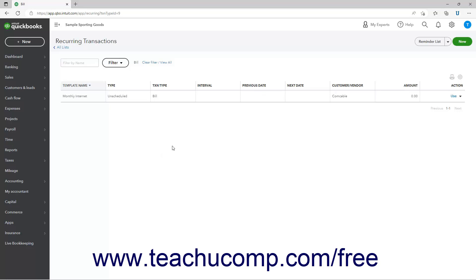To clear an individual filter after applying it, click the filter's name in the list of filters to the right of the filter drop-down. Alternatively, to clear all applied filters, click the Clear Filter/View All link to the right of the filter drop-down.